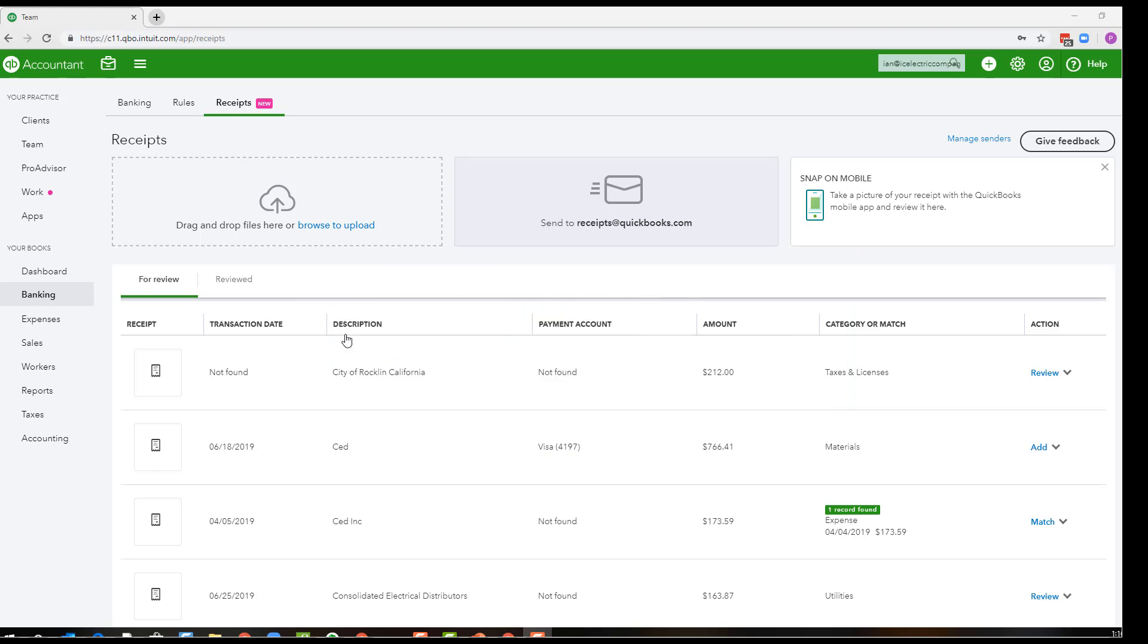Certainly this doesn't have all the features of a program like Hubdoc or Receipt Bank, but it's very cool. One of the things you want to think about when you're going to use the receipts feature in QuickBooks is what is your workflow going to be?